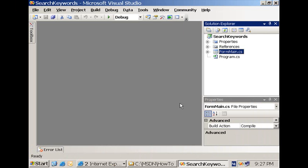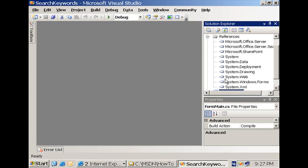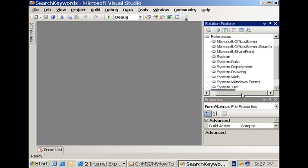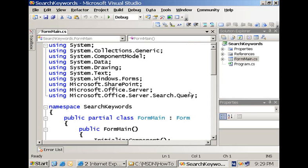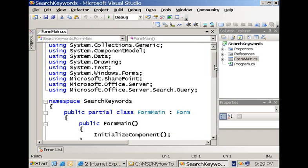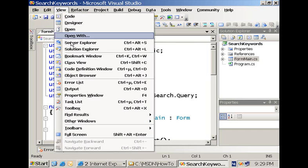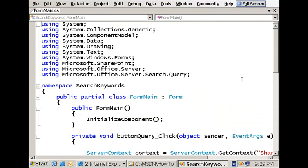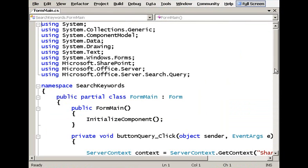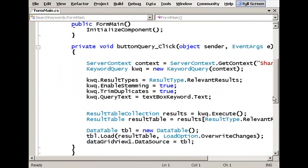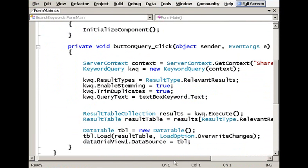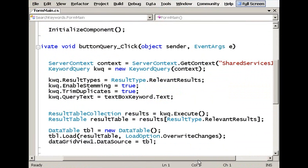The first example illustrates how to programmatically execute a query formulated using the keyword syntax. I have here a small Windows application with a reference to microsoft.office.server.search.dll and also microsoft.office.server.dll. We also need microsoft.sharepoint.dll as a helper assembly. The application is quite simple: it accepts a keyword syntax and displays the results in a data grid. If we look at the code, we can see the flow you have to follow to create and execute a query using the KeywordQuery class.